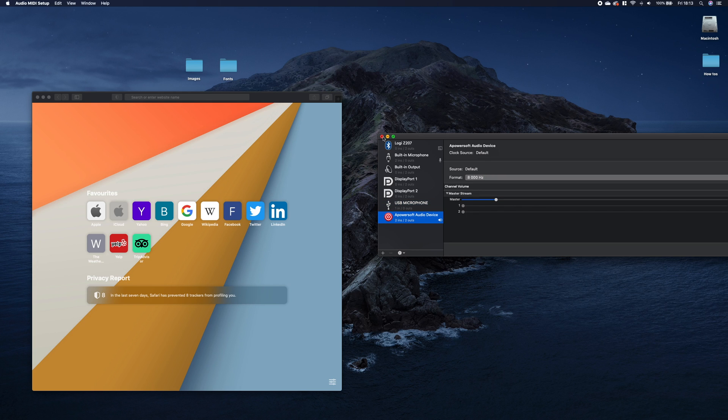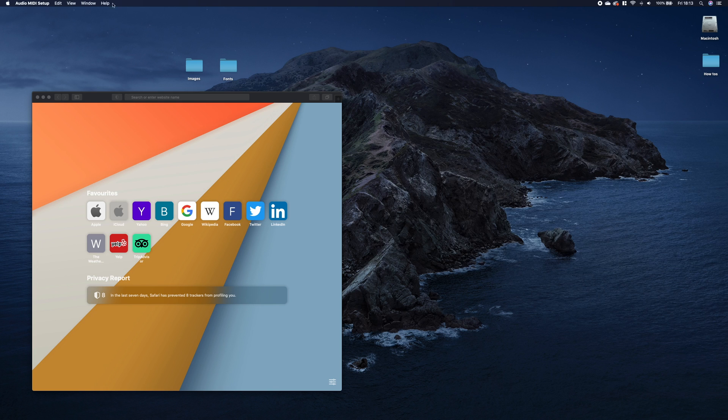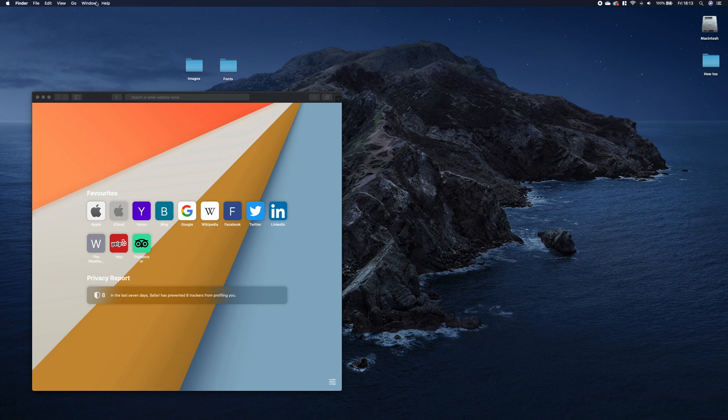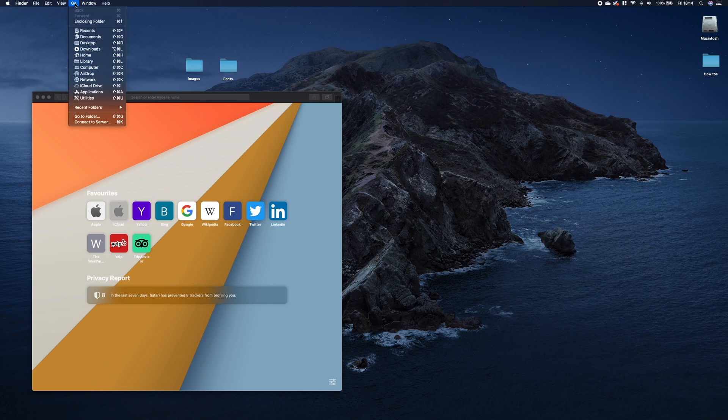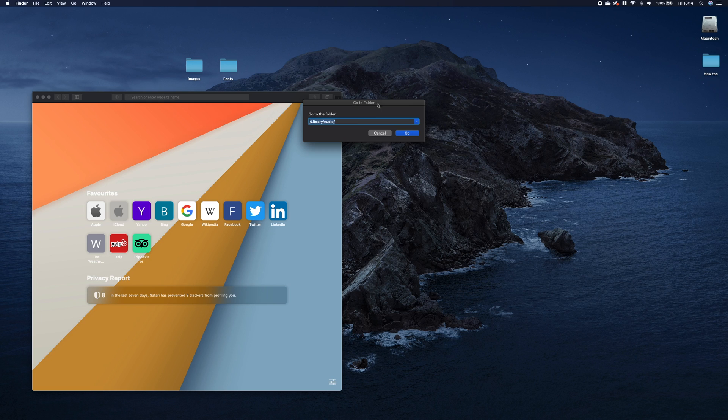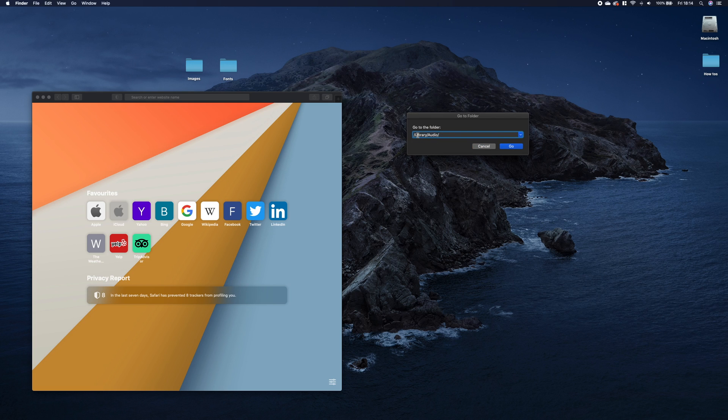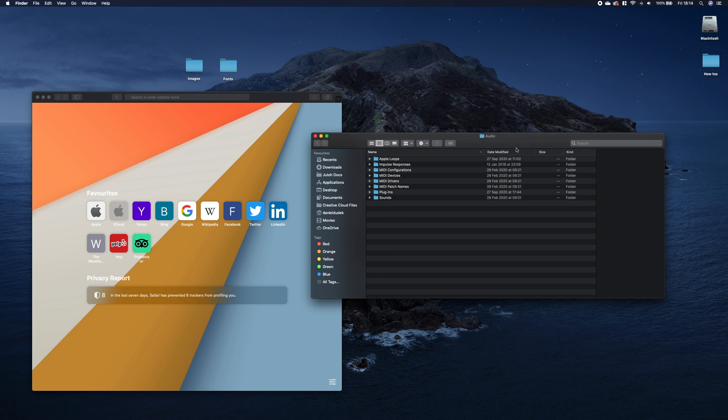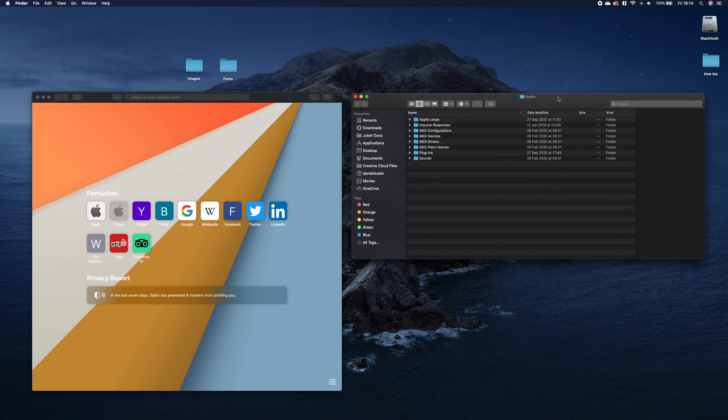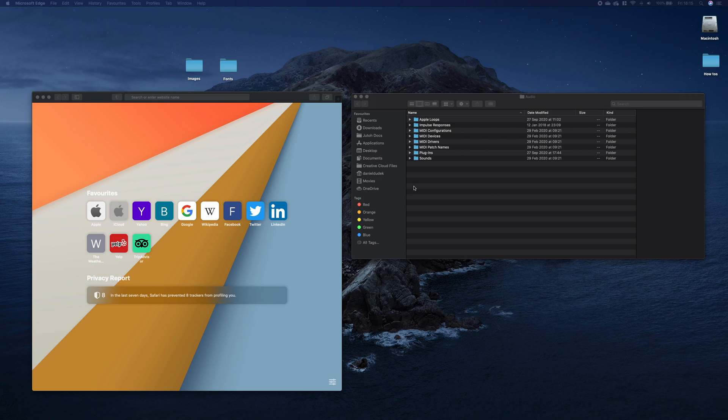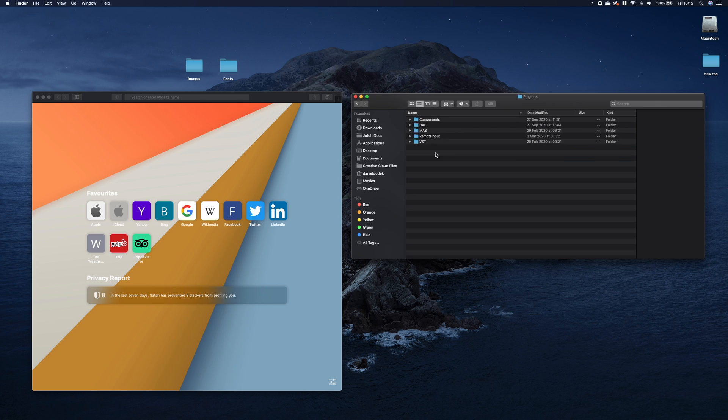So how do we remove it? To remove the device, go to Finder and then go to folder. Type /Library/Audio, go to the directory, and here select Plugins, then Hole. Here you should see the device.